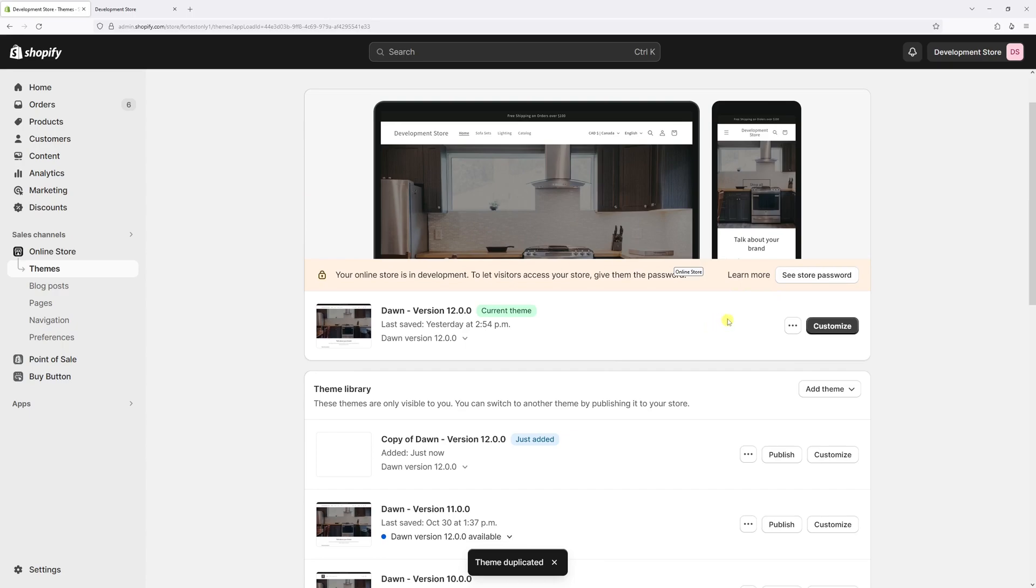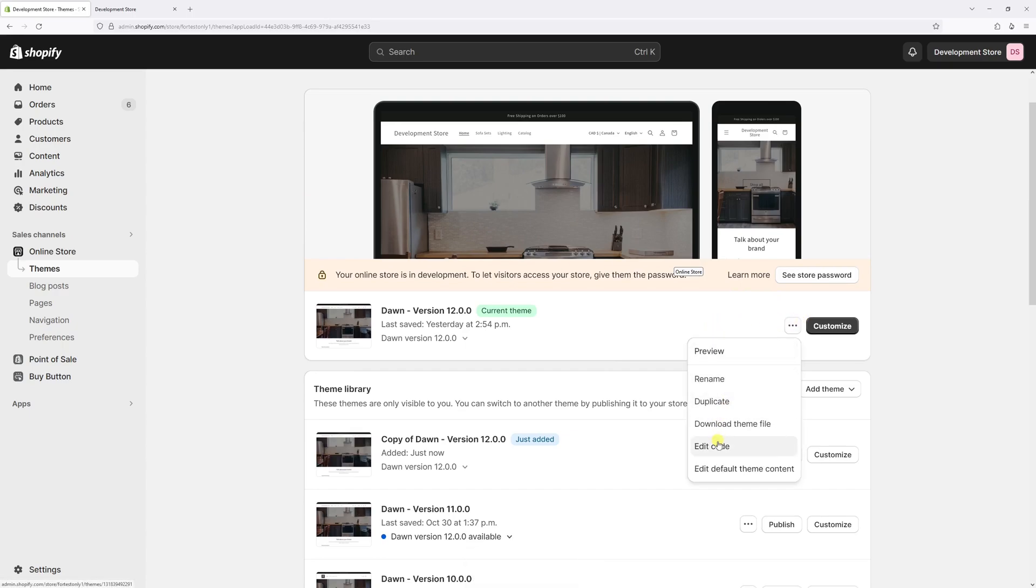Now we can go ahead and edit code. So once again, click on three dots, edit code.